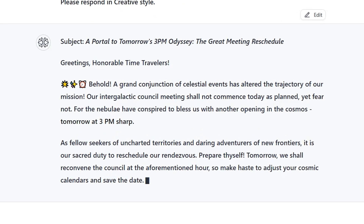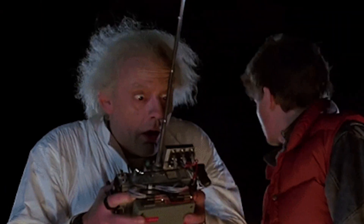How's this for a meeting reschedule subject line? 'A portal to tomorrow's 3 p.m. odyssey.' 'The great meeting reschedule.' Not bad. And you better click to buy right now — I'm told that the AIs got together and made this lifetime deal so the higher-ups didn't realize how good it was. Until now.